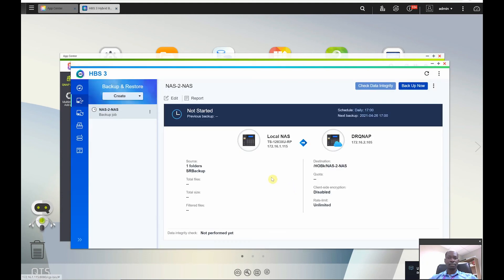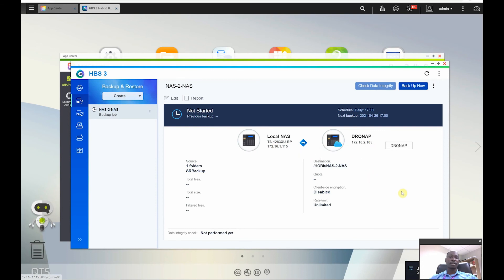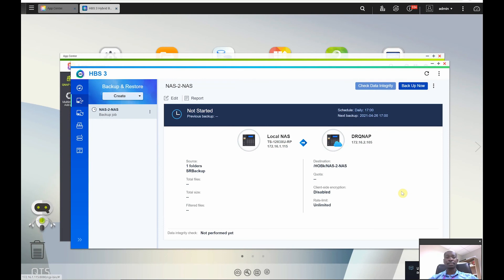So here we are, that is our job that has been created, our backup job that has been created of NAS to NAS from this particular NAS to the remote one. And I hope that has been very useful to you. Please give this video a thumbs up if you like it, and if you haven't subscribed to my channel I would appreciate if you click the subscribe button and I'll see you in the next video.